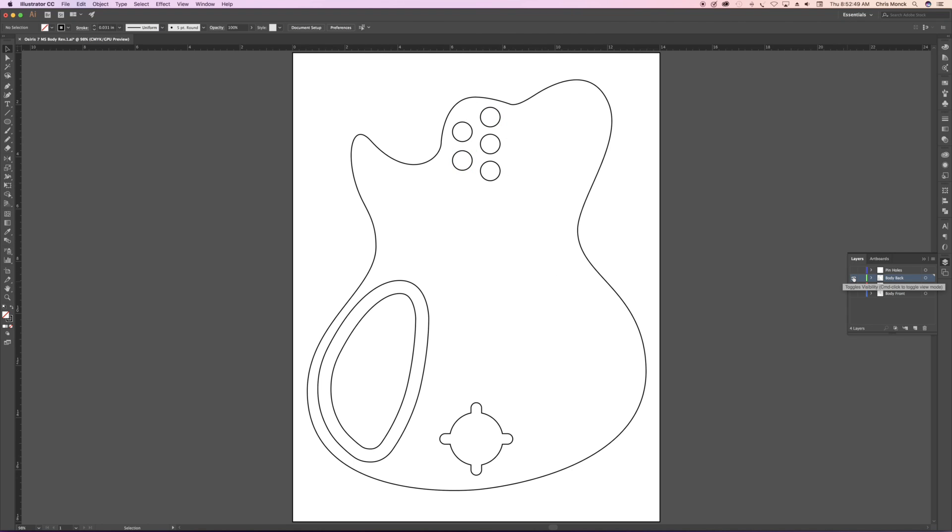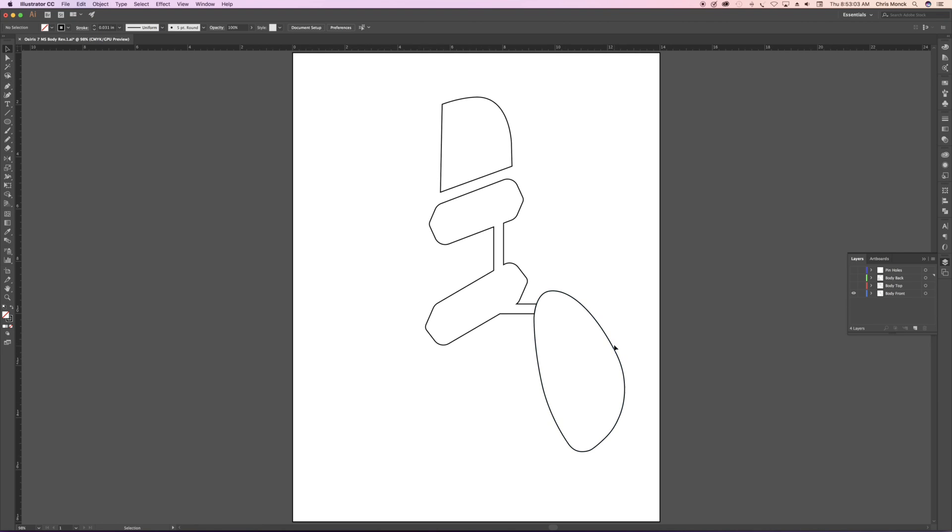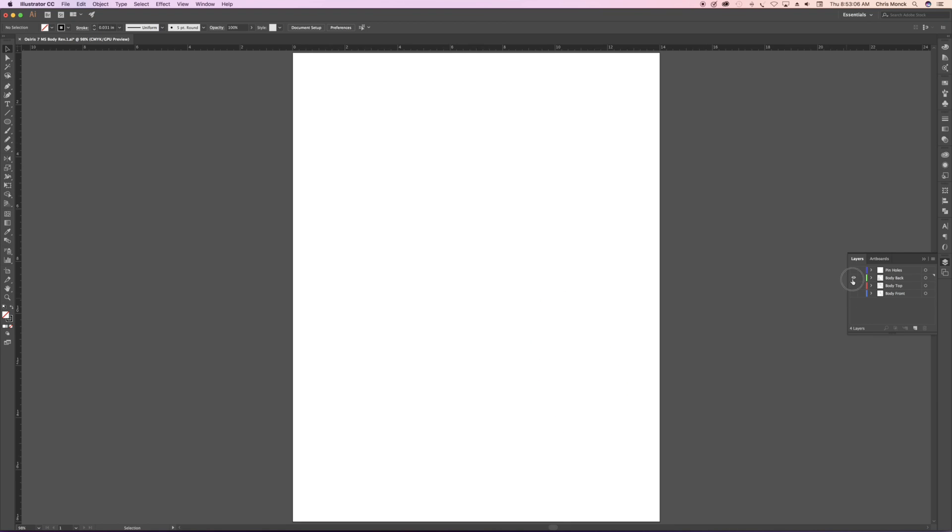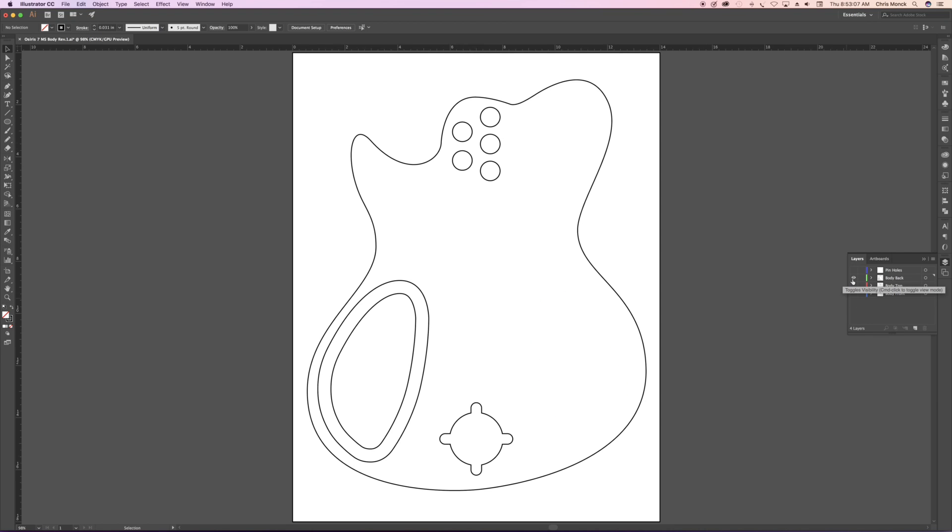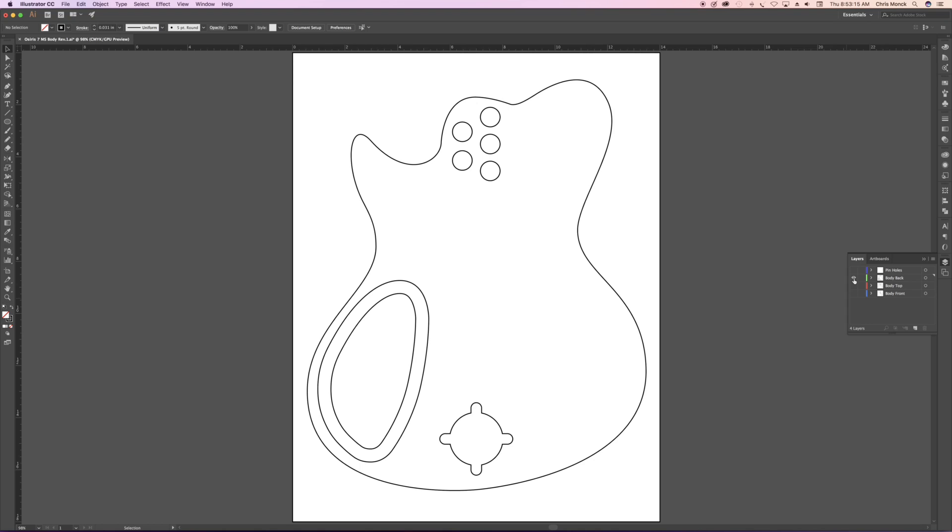Now, if you're an astute observer, you'll notice that the control cavity has suddenly jumped from the right side of the drawing to the left side. Over here on the front of the body, it's on the right side, but then on the back, it's on the left side. The reason for that is because after I've routed the front, I have to flip the blank over on the CNC machine to route the back. So everything has to be flipped horizontally in order for all the routing on one side to match up with the routing on the other side.